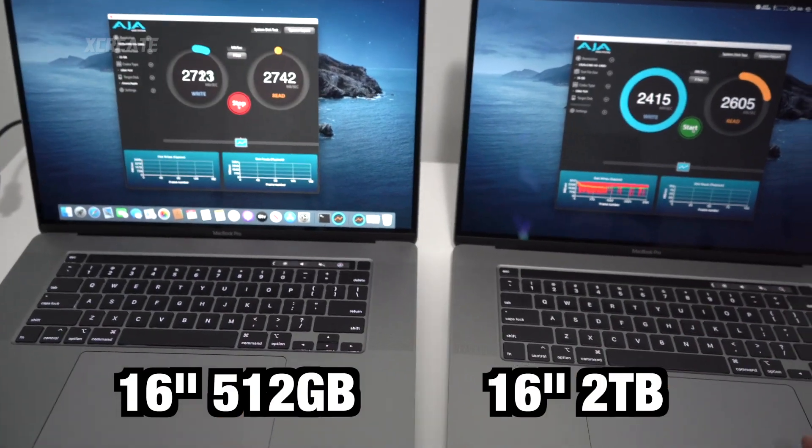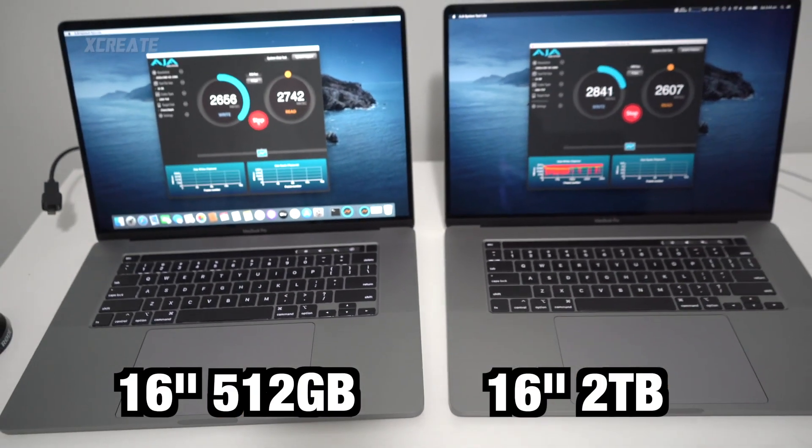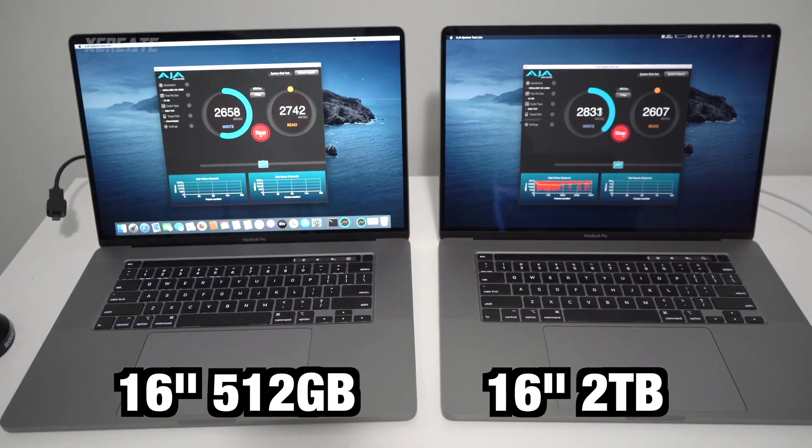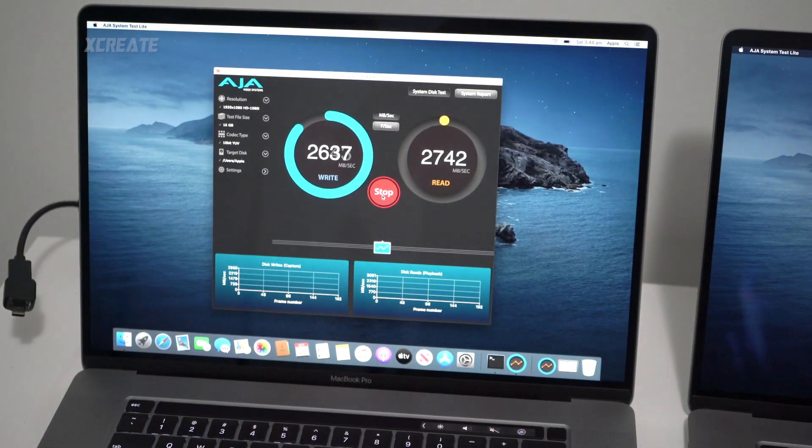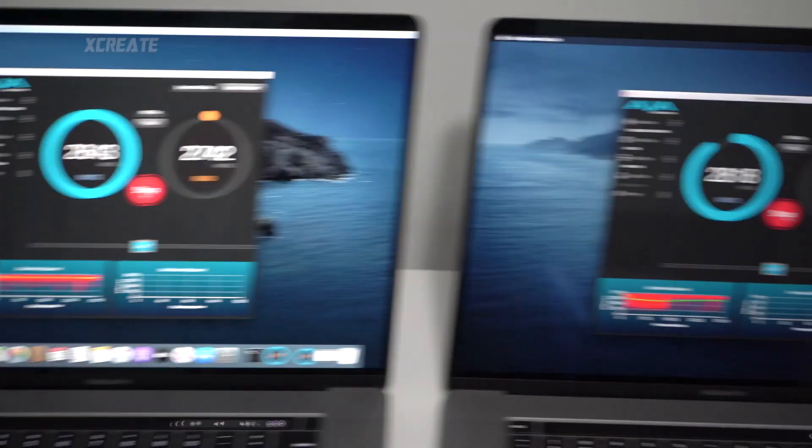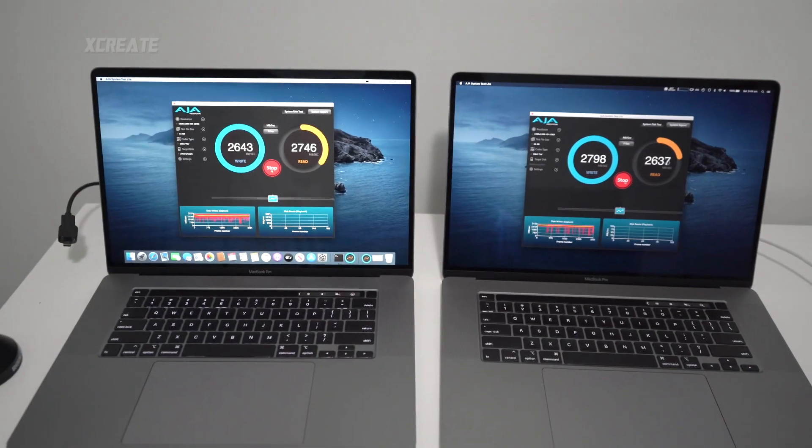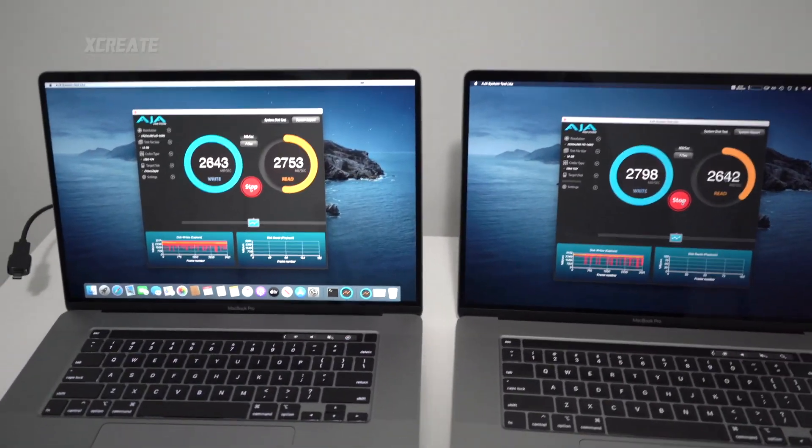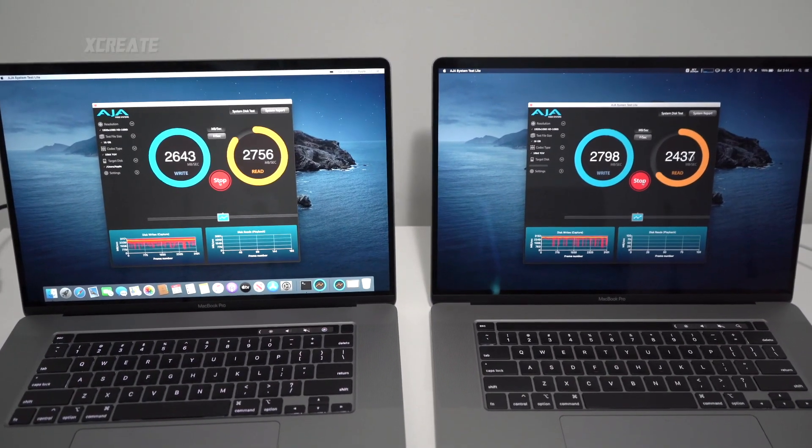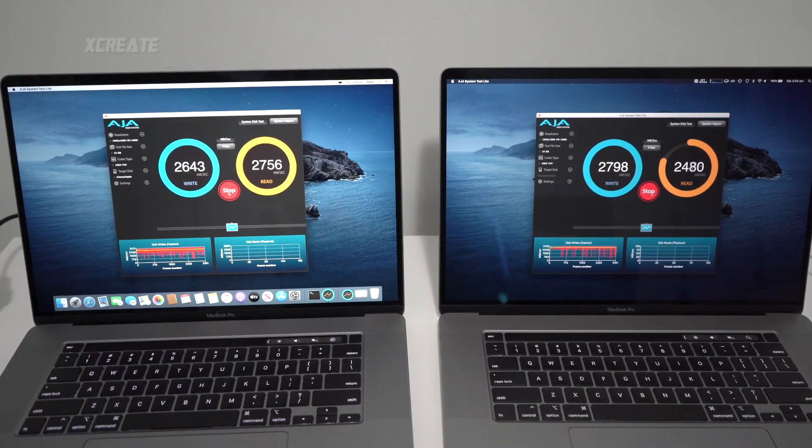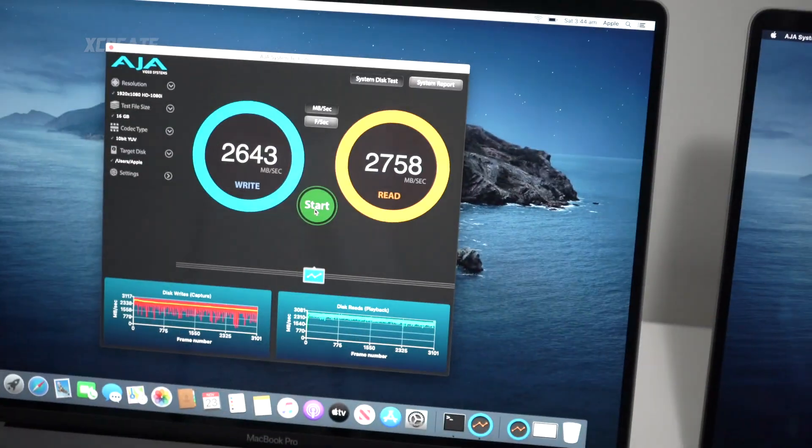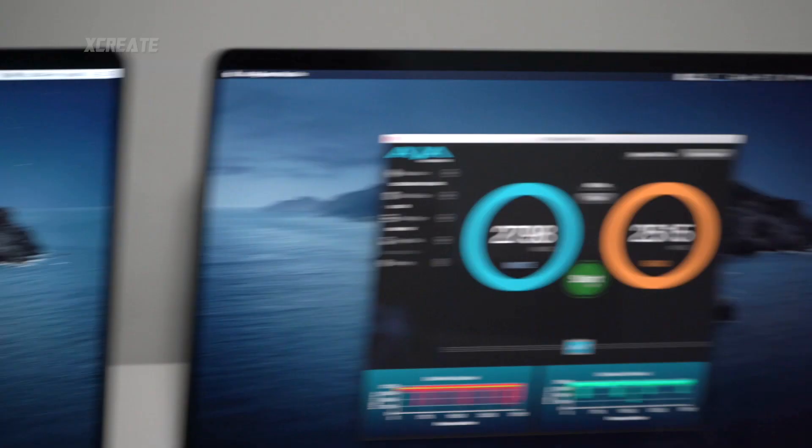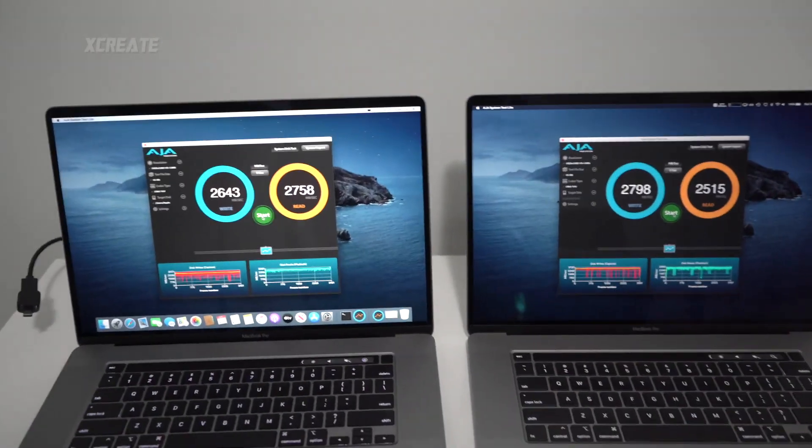512 gigabytes first and then two terabytes. Speed-wise, we're getting 26 and 28, so larger hard drives are faster on the writing. However, reading the smaller hard drives are faster. You see you got 200 points.